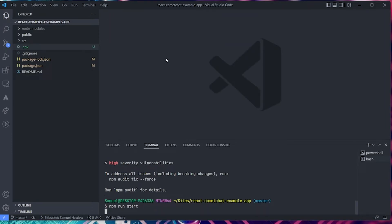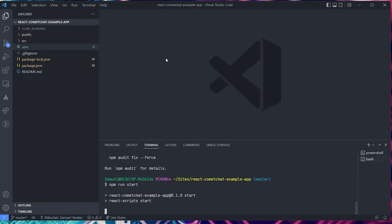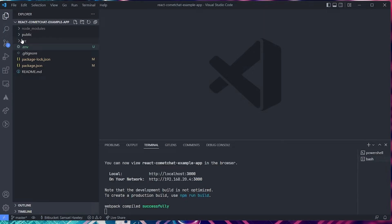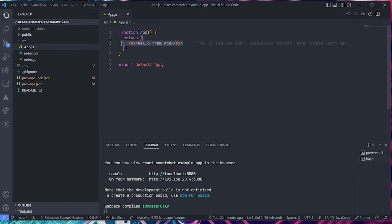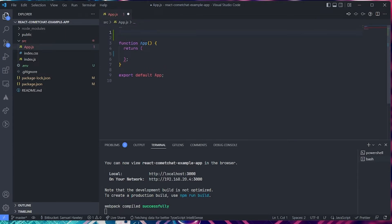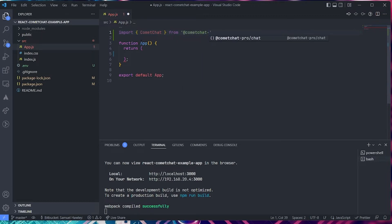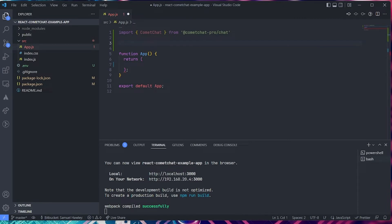Run npm run start to get the app running so we can watch changes on the fly. Next, go into your source folder and click on app.js. Remove everything from inside the component for now. At the top, add: import CometChat from '@cometchat-pro/chat'.